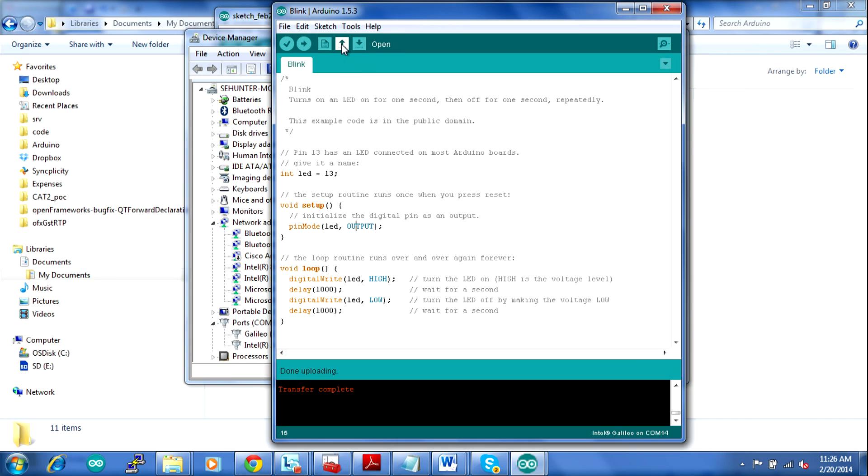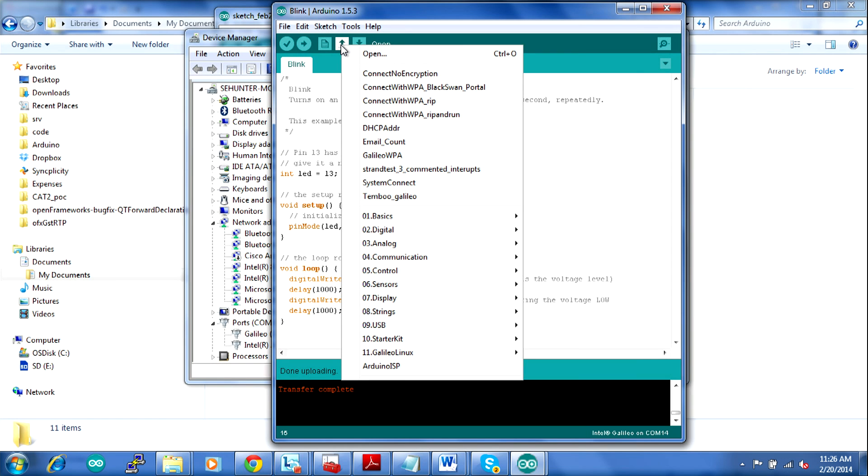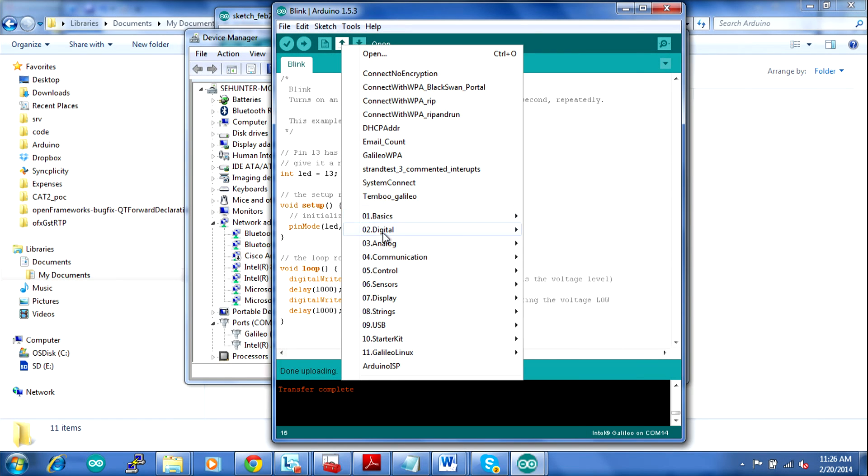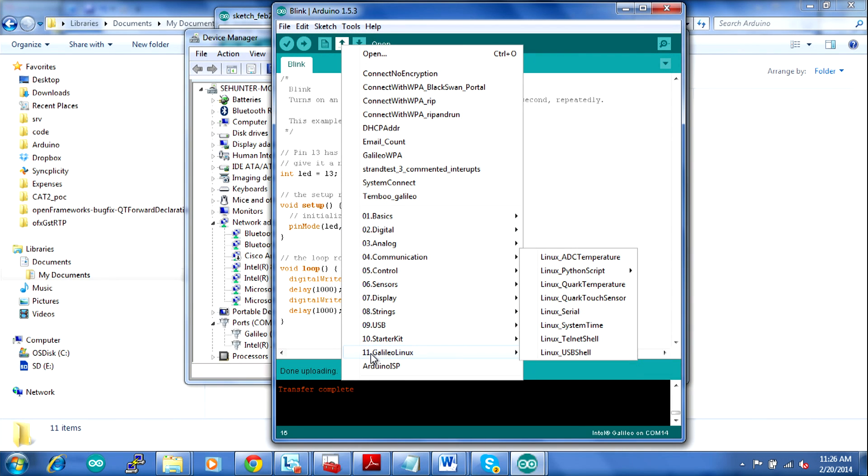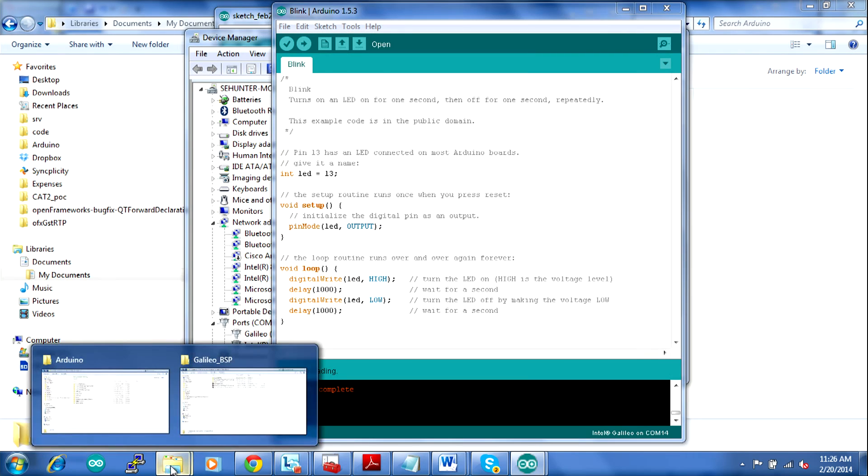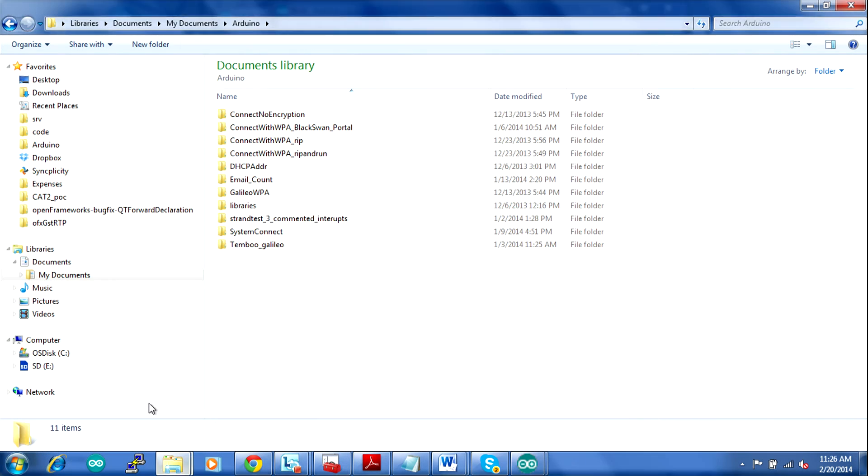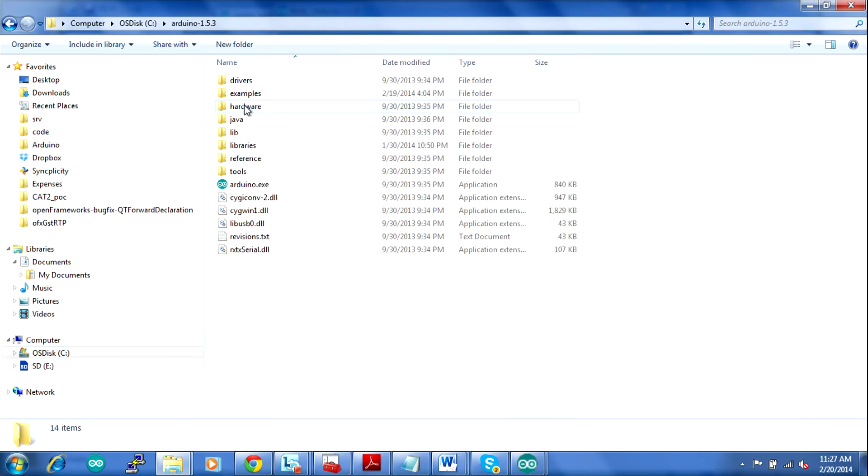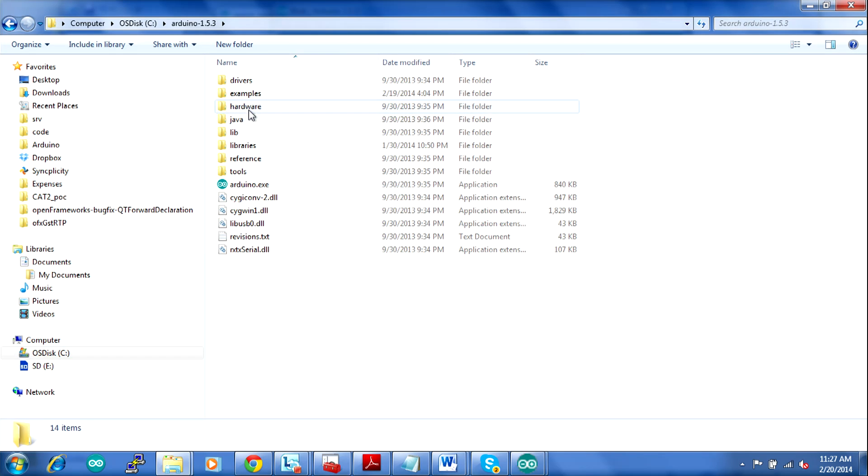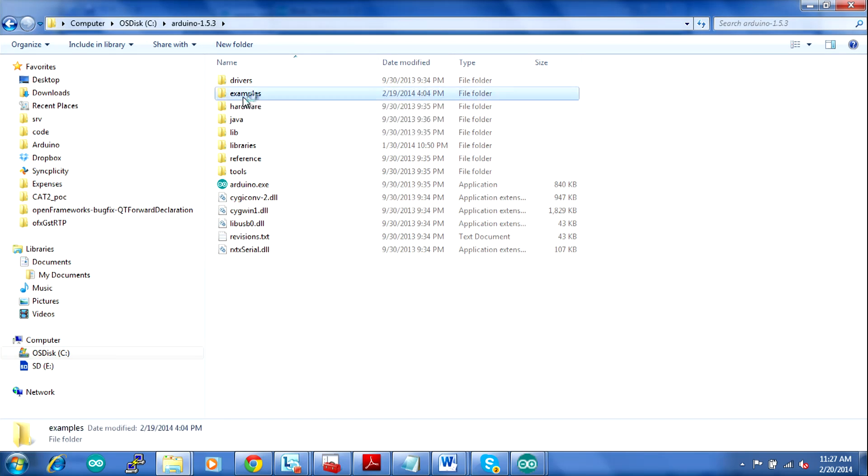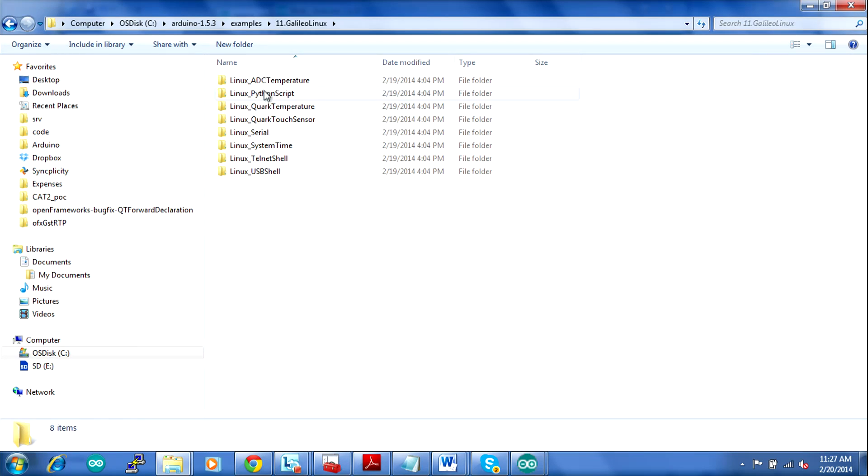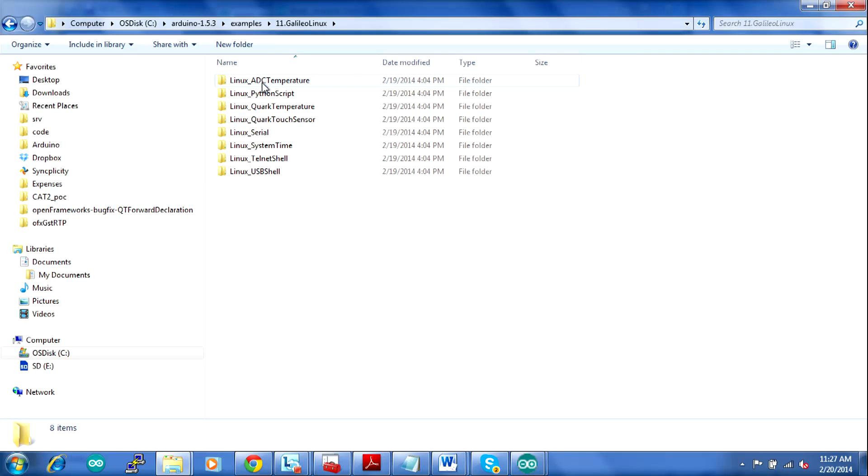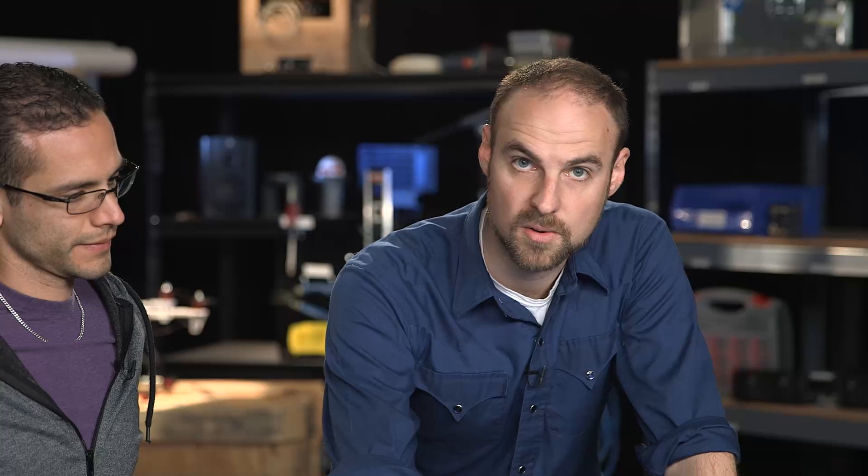So when you go to open here and click, you'll notice that at the bottom it says 01 basics, 02 digital. I actually downloaded a zip file called 11.GalileoLinux and added it into the folder. You can add as many examples as you want to the Arduino environment simply by going to the 1.5.3 folder, clicking on examples, and adding your own folders. You can see here I added this one called Galileo Linux and inside are folders, one for each project, and inside that are these .ino files. Those are the Arduino programs themselves.